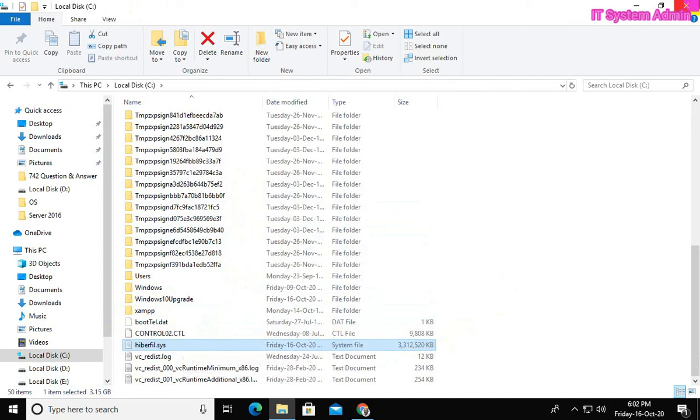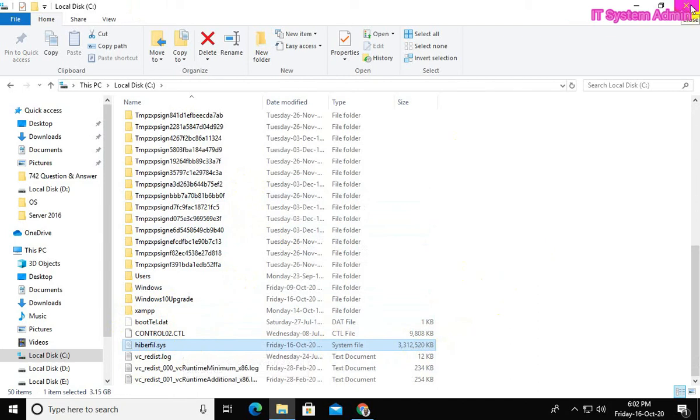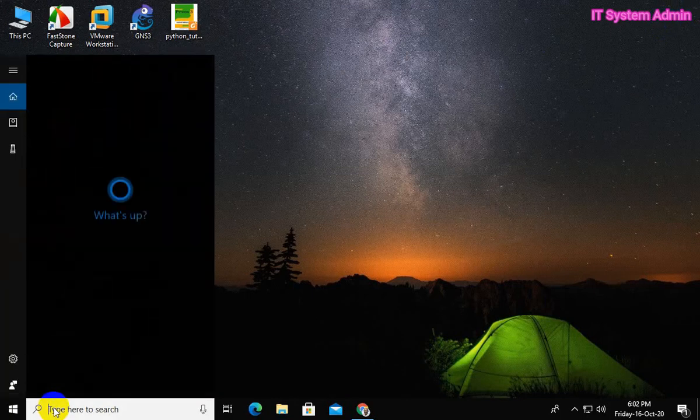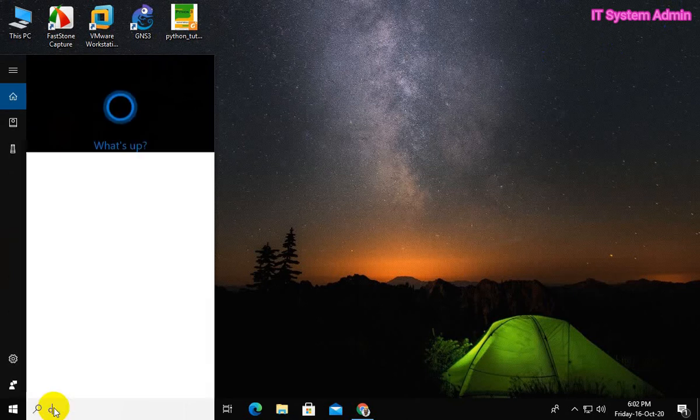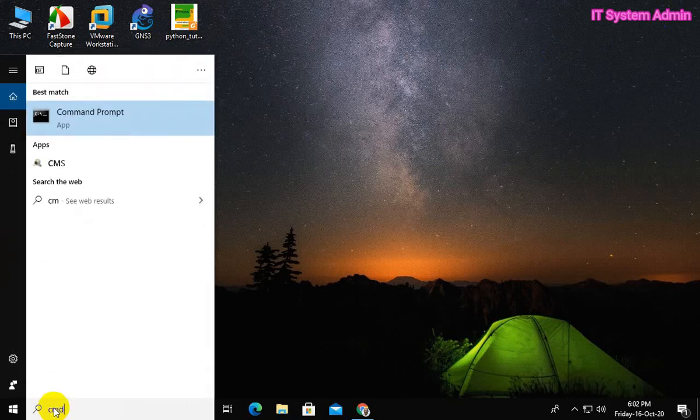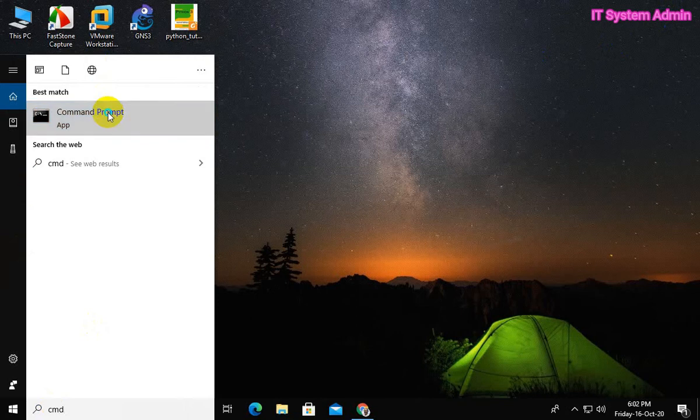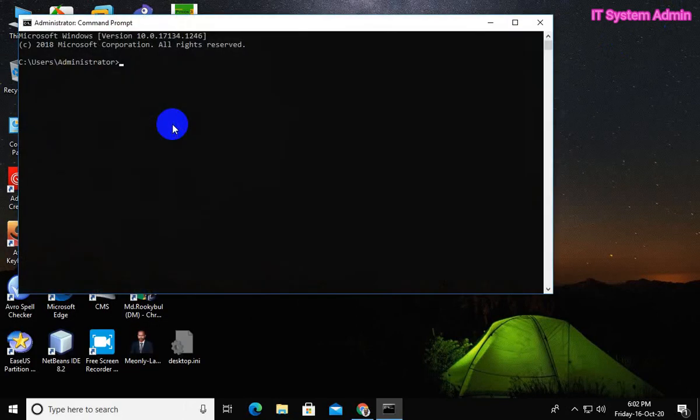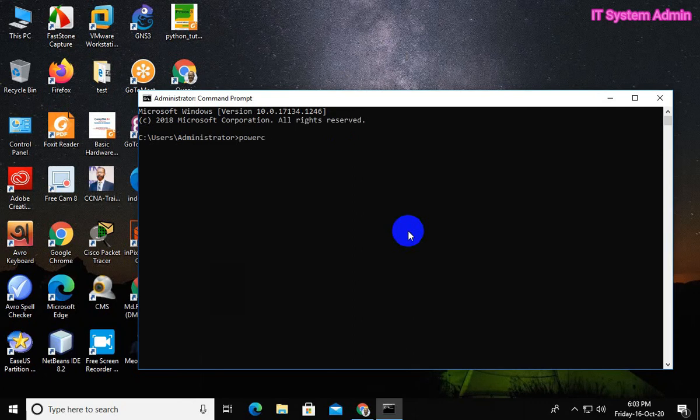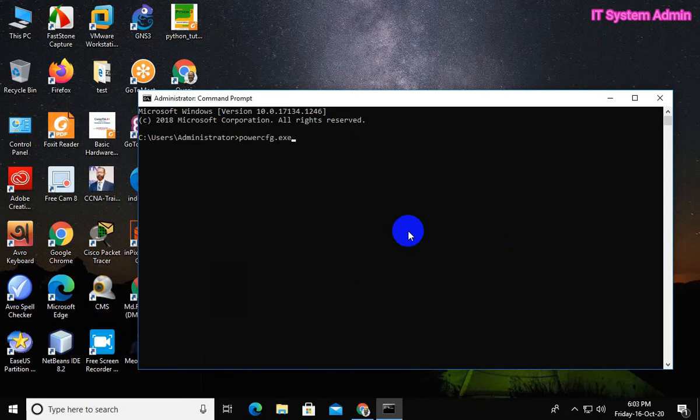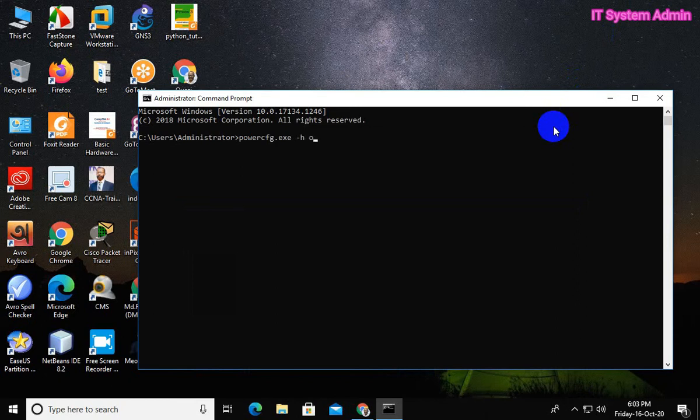Close this window. Click on Search tab, type CMD. Right-click on Command Prompt, Run as Administrator. Type powercfg.exe space -h space off. Hit Enter. Close Command Prompt.